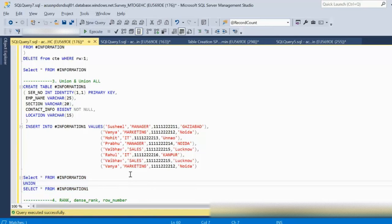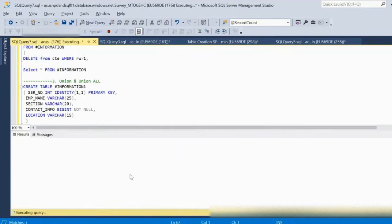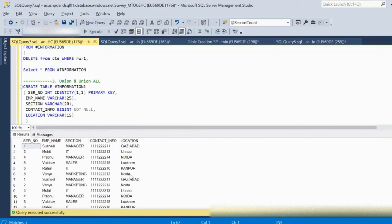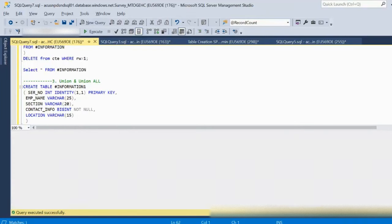If we use UNION ALL, it returns all records from table one and table two. We will see total 14 records, because duplicates were already removed — so six records are in the first table and eight records in the second table.